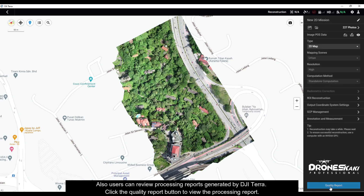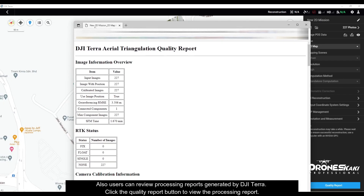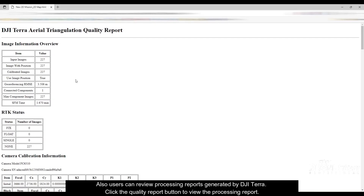Users can also review the processing reports generated by DJI Terra. Click the Quality Report button to view the processing report.